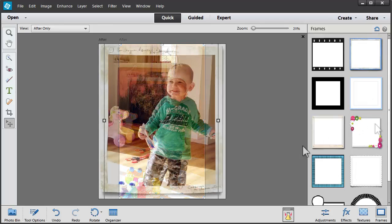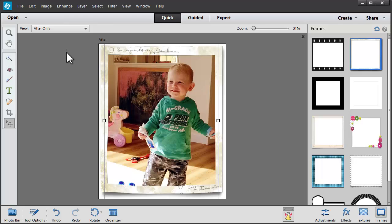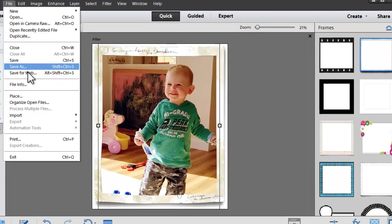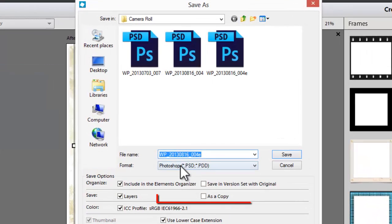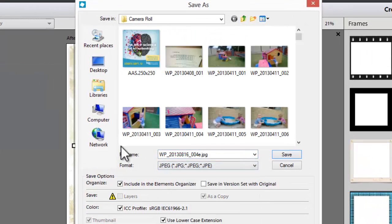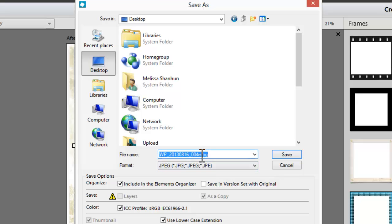So let's say I was happy with this and I wanted to go ahead and print this out. I would just need to File, Save As, a JPEG. So that I'm able to print it with a photo printer such as Shutterfly or upload it to Persnickety Prints or my local photo processor.